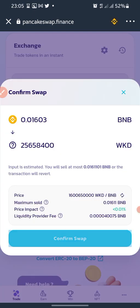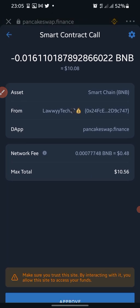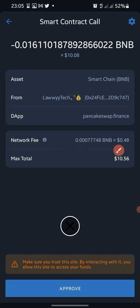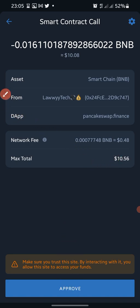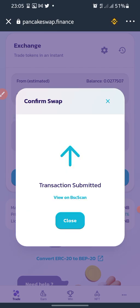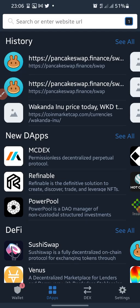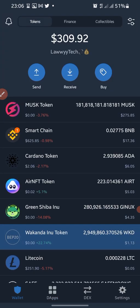I click Confirm Swap again and then Approve. You can see I'm using $10.06, which is still within range of my intention to use $10. The network fee is $0.48, making the total $10.56 — just about $11. I click Approve, enter my password, and wait for confirmation. It has been swapped. I close and go back to Trust Wallet.